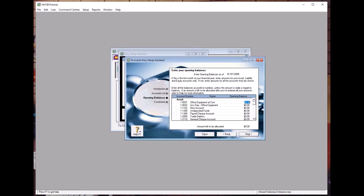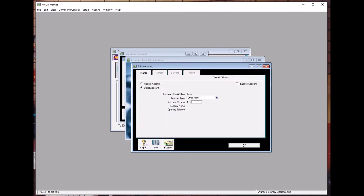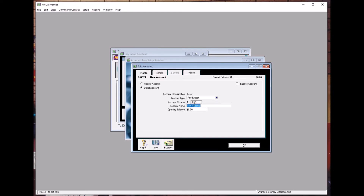Some accounts are not available, so go back and click New. It should be a Detailed account, Asset type, and this is Fixed Asset. Use code 0021 because Furniture is a fixed asset. Press Enter and type Furniture and Fittings at Cost, then click OK.